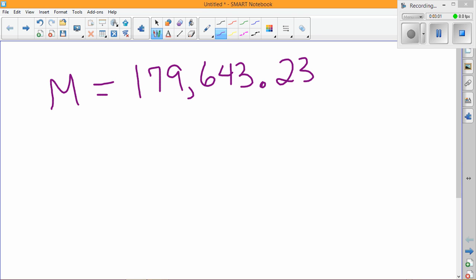179,643 and 23 hundredths. And we want to find the smallest power of 10 that's going to be bigger than our number. So we're going to ignore the decimals for a minute, and we notice that this number goes out to the hundred thousands place.